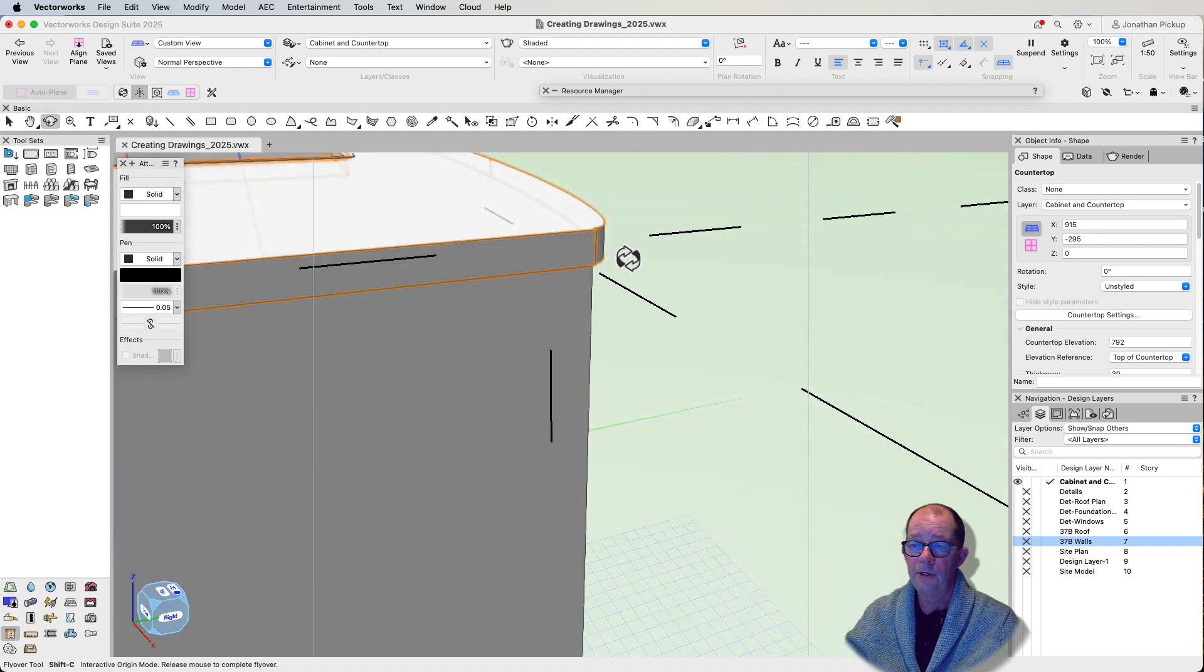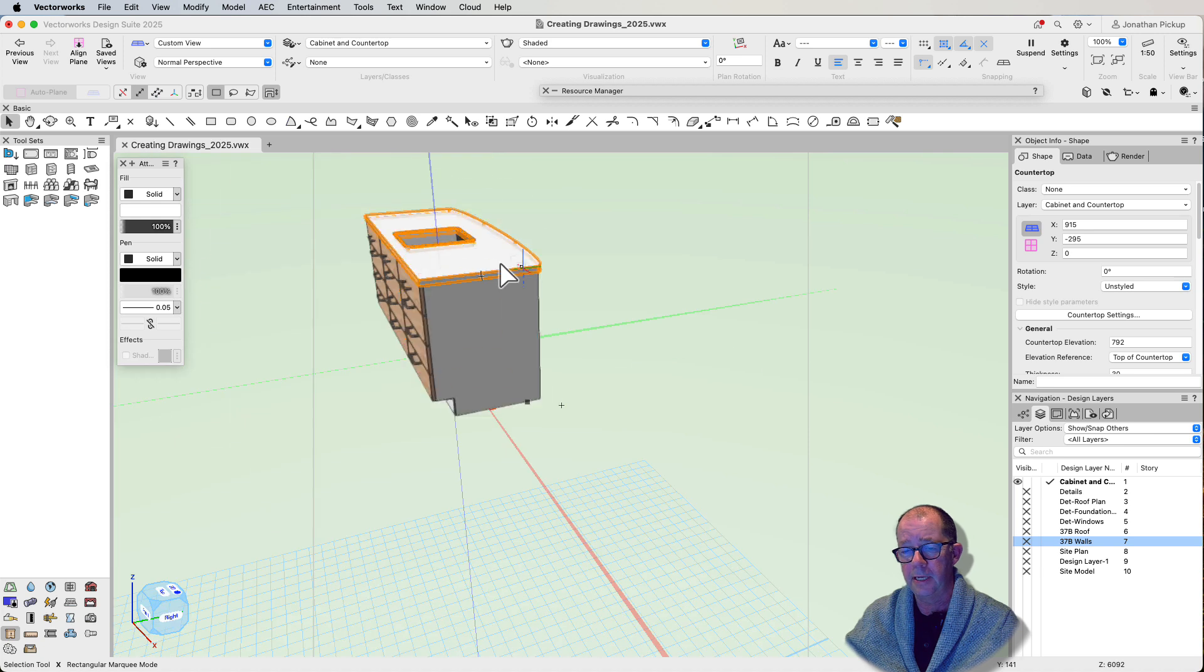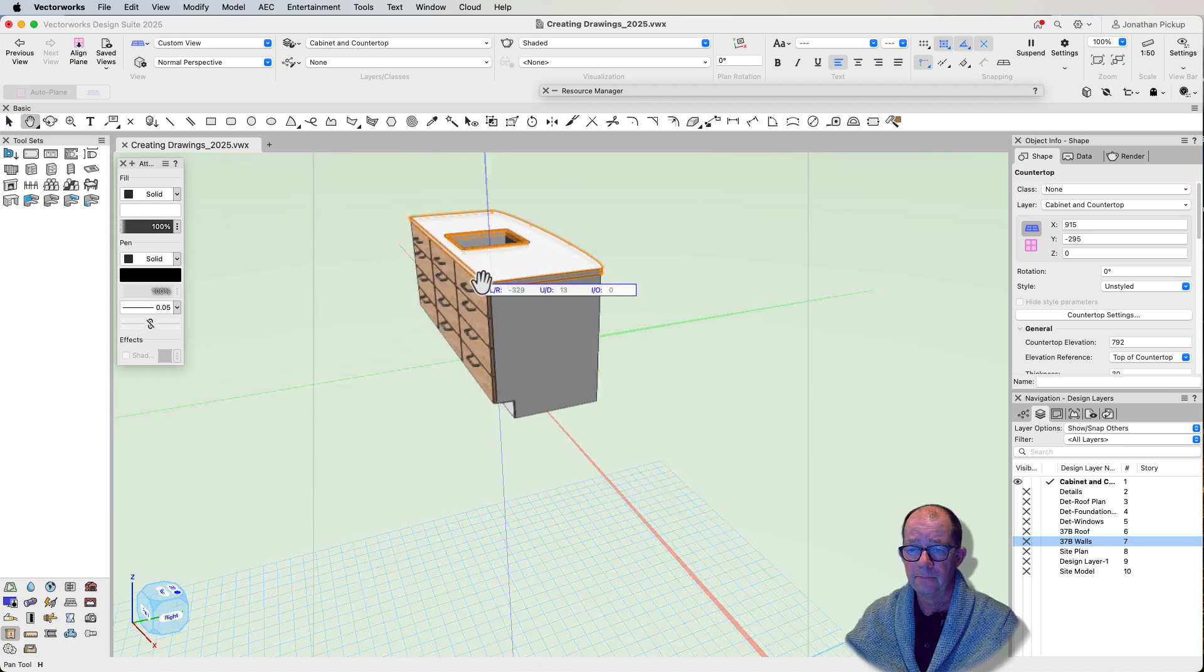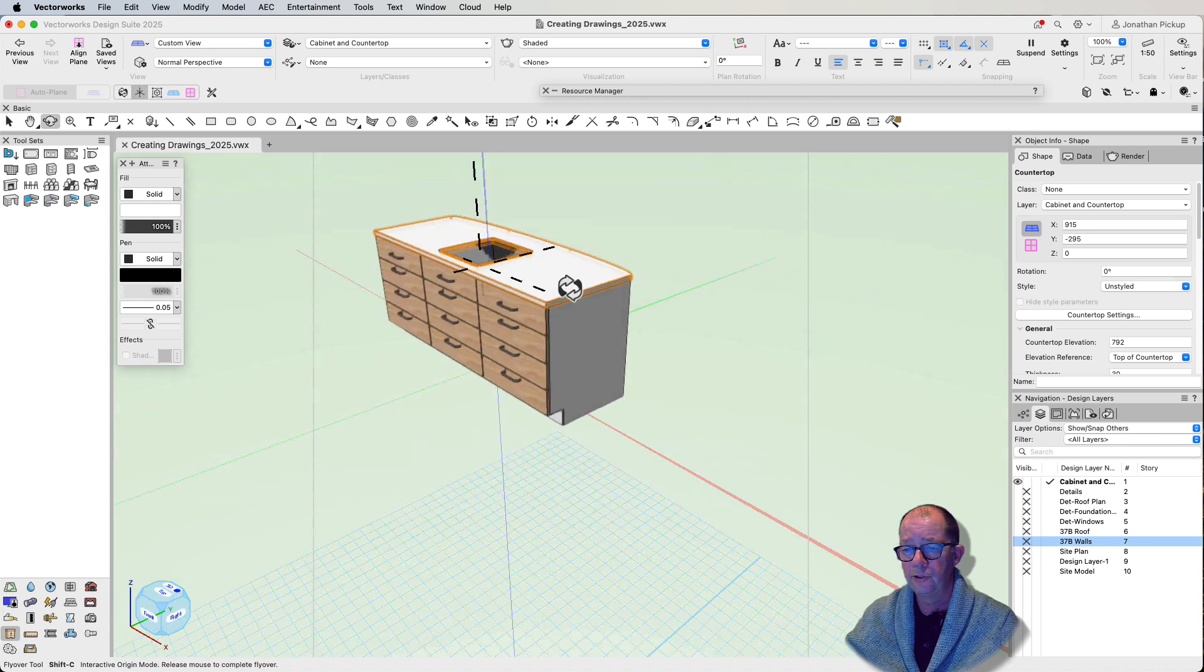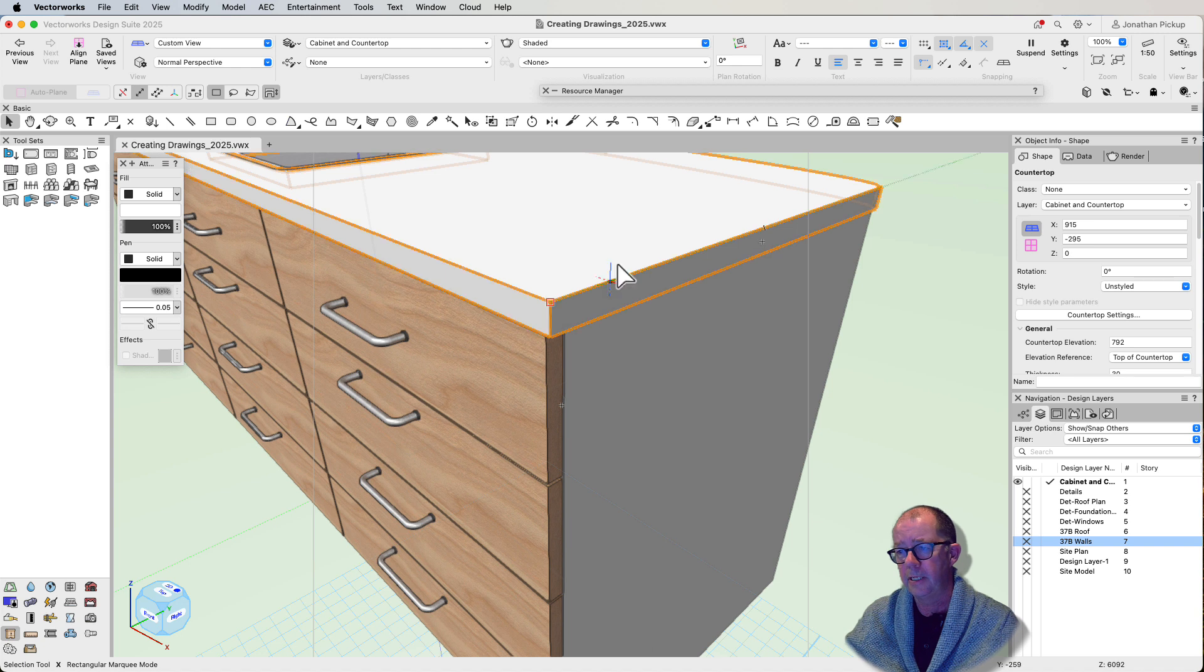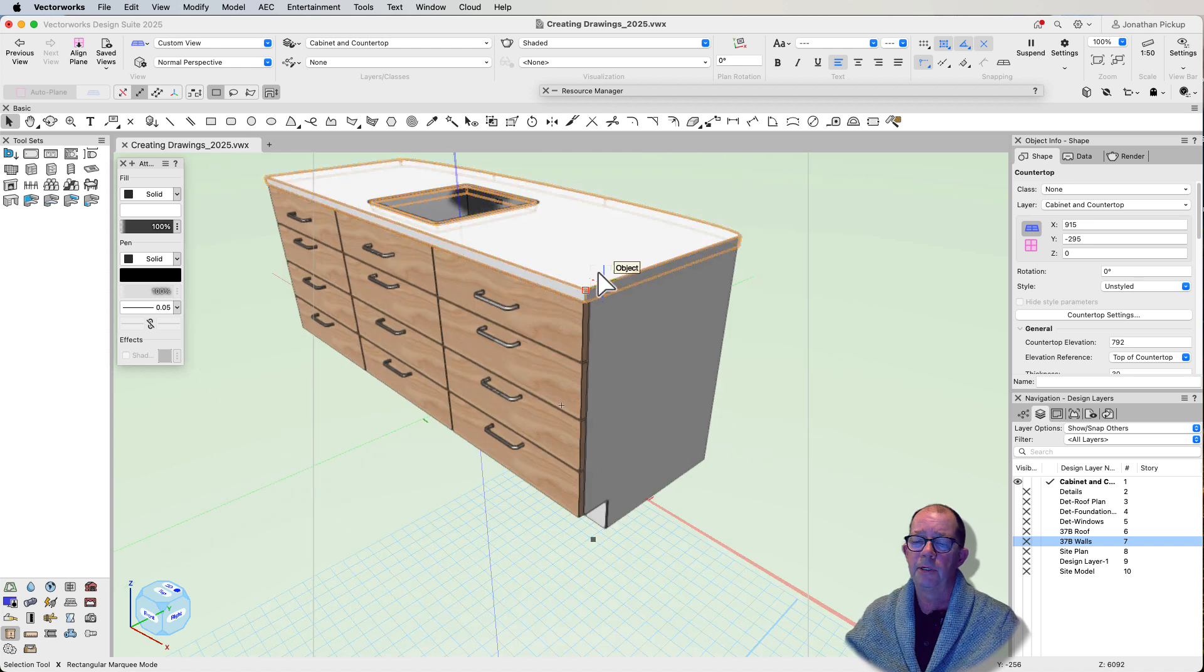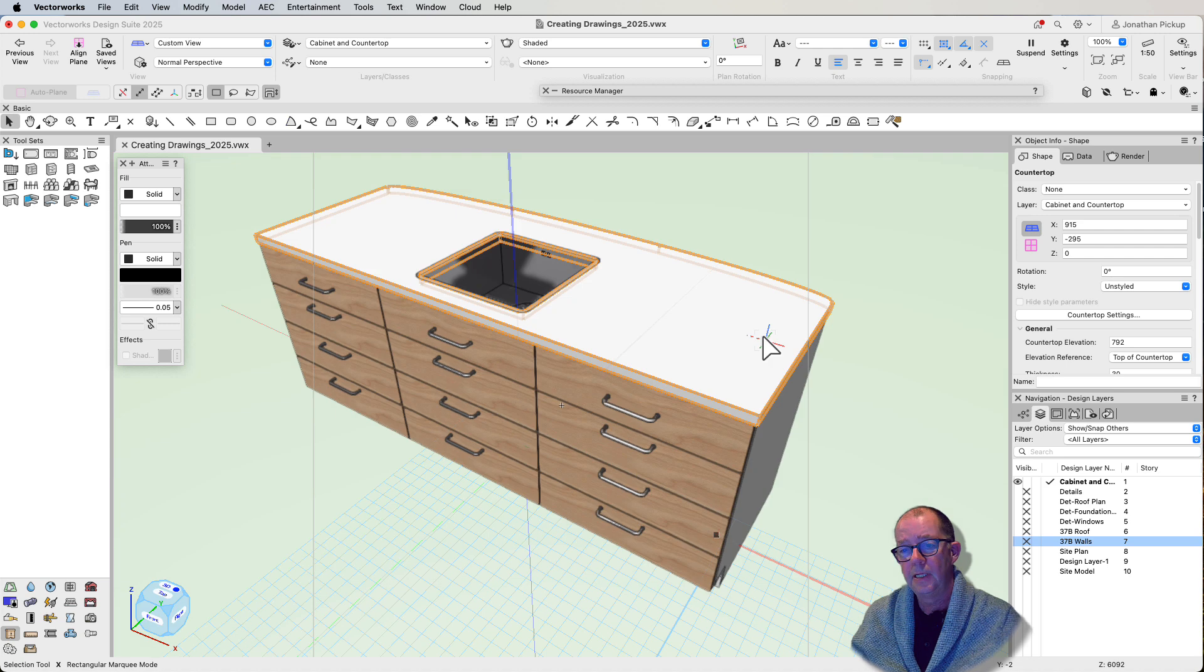Now you can also do edge treatments on these countertops. So you can choose what the edge treatment is. You might want a shark's nose at the end here. You can do waterfall. There is so much we can do with these.